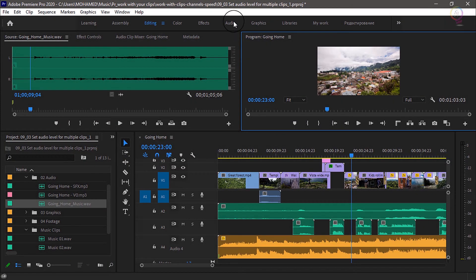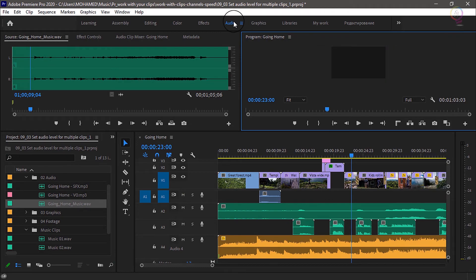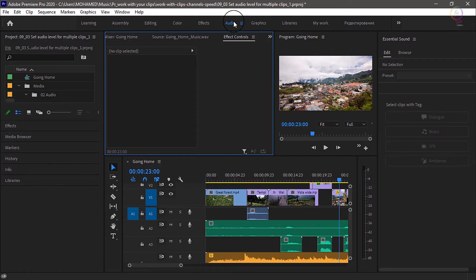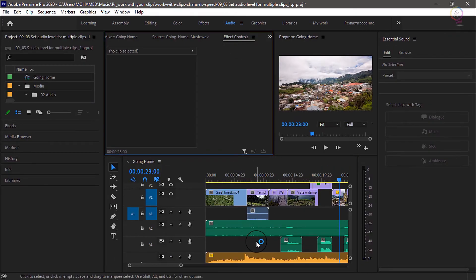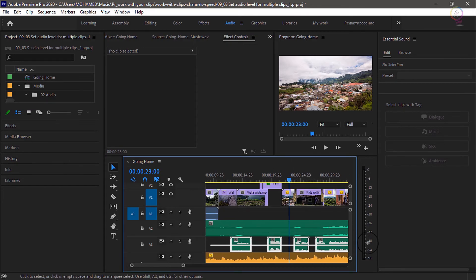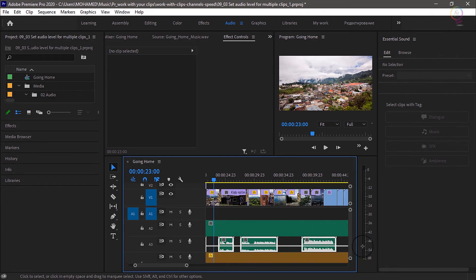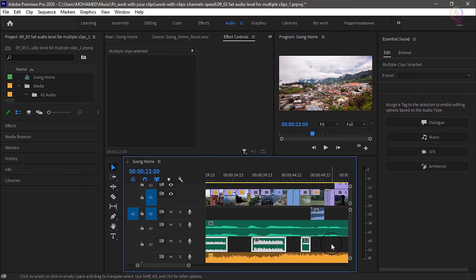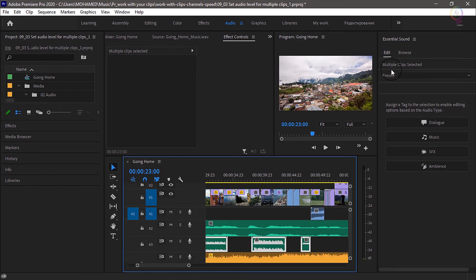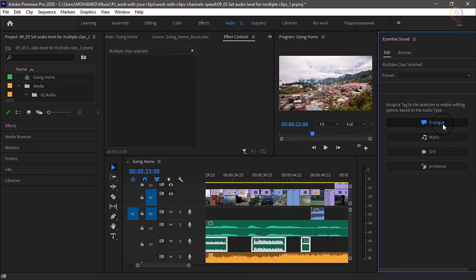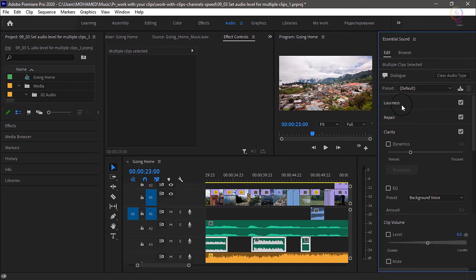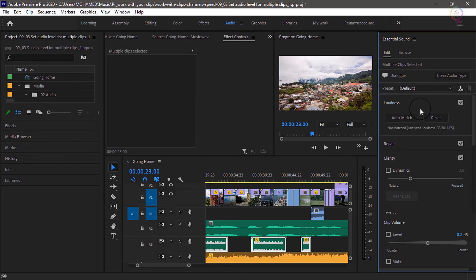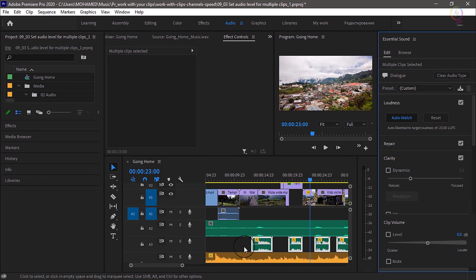Use the essential sound panel to change the volume for multiple dialogue clips already edited into a sequence. Select the clips and choose the dialogue option in the essential sound panel. In the loudness section, click auto match. The clips will all be adjusted automatically to an industry standard volume for dialogue.